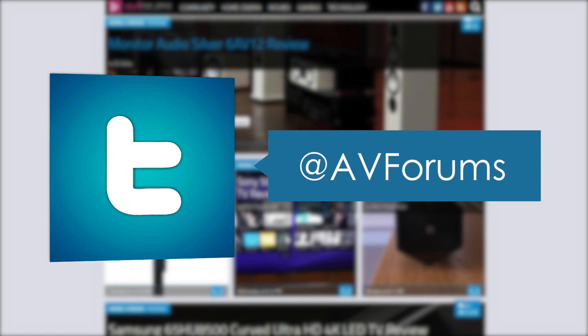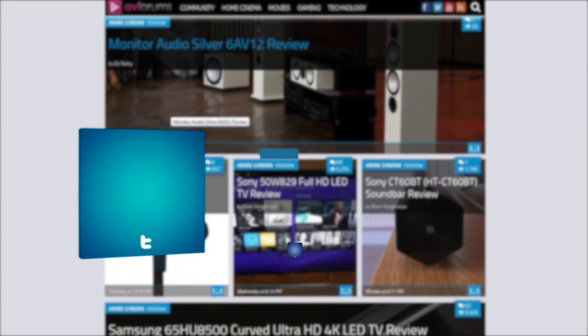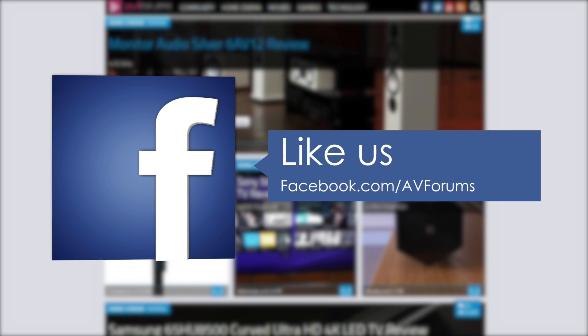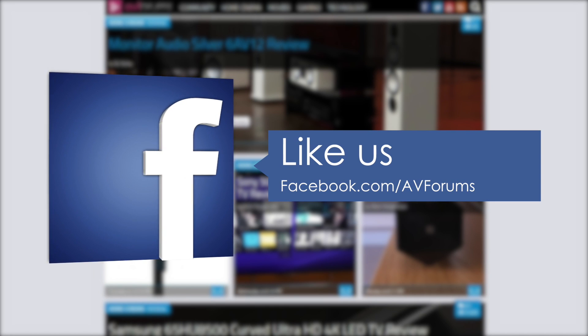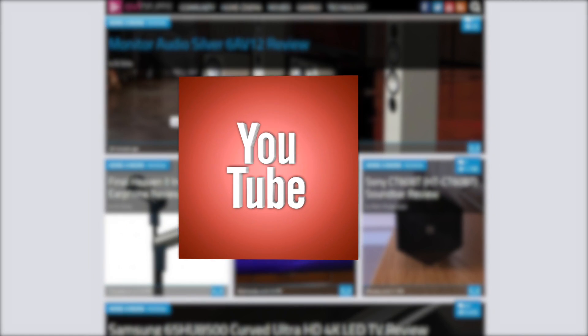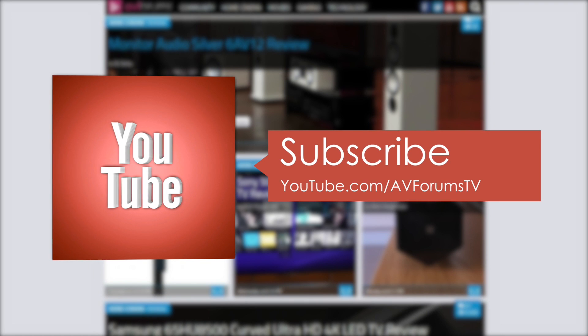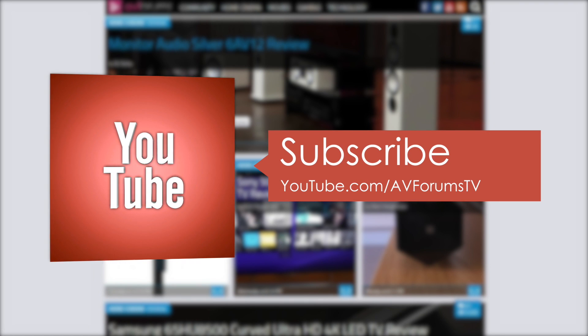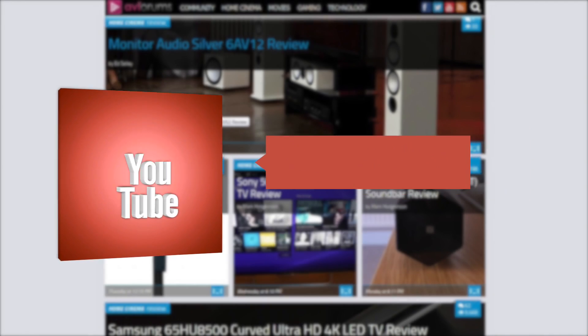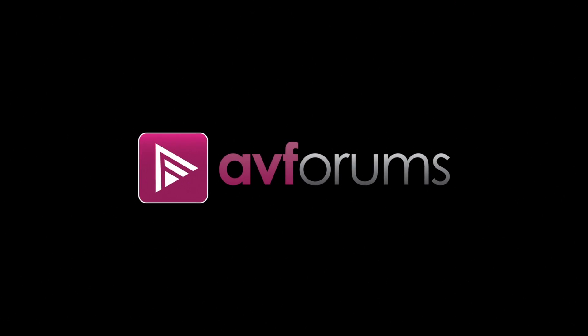You can also follow us on Twitter, like us on Facebook, and subscribe to our channel on YouTube. Thanks for watching.